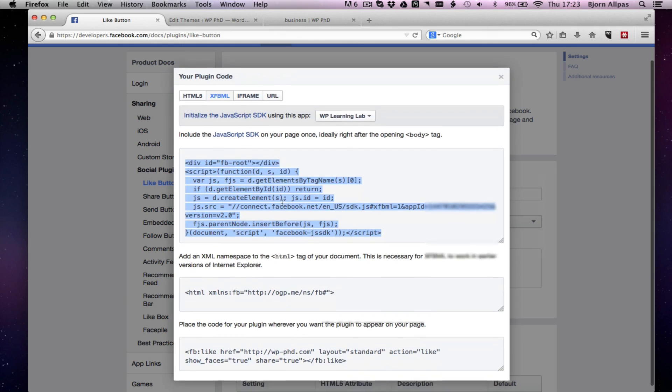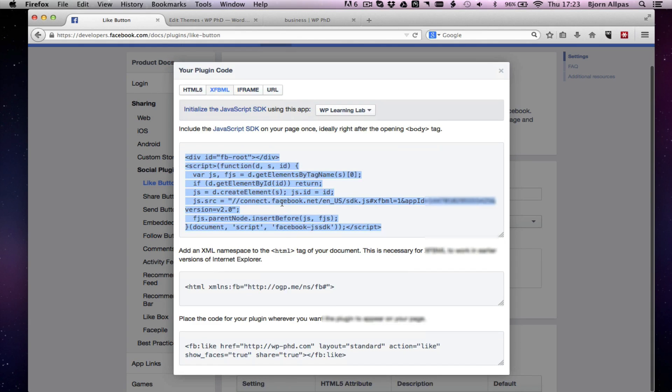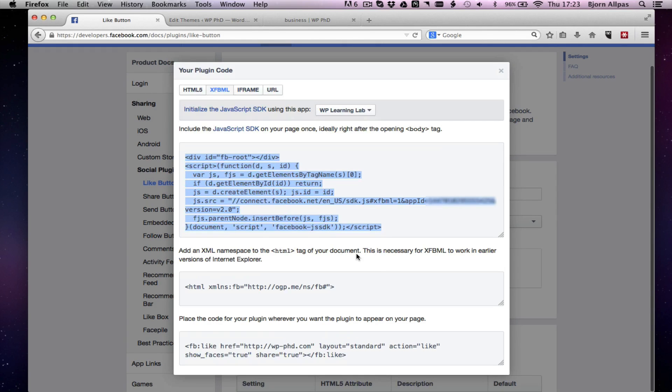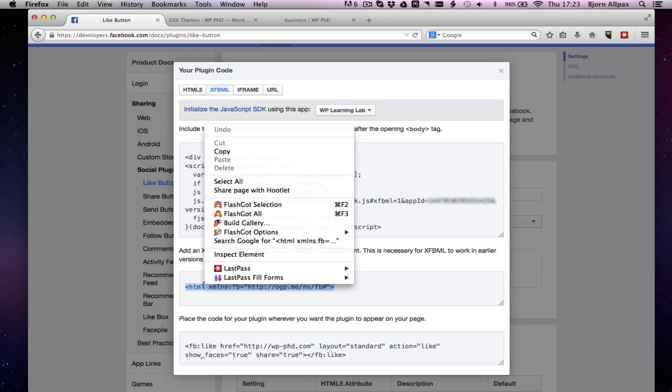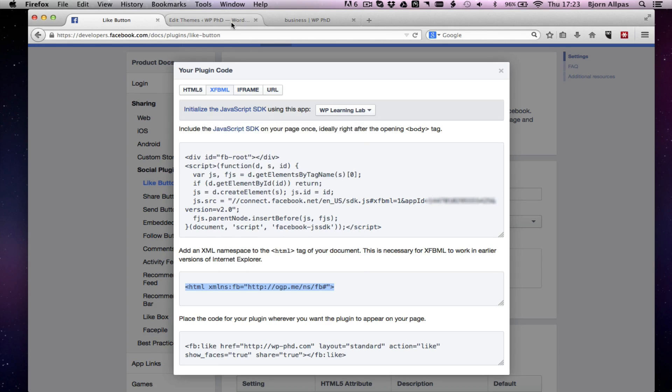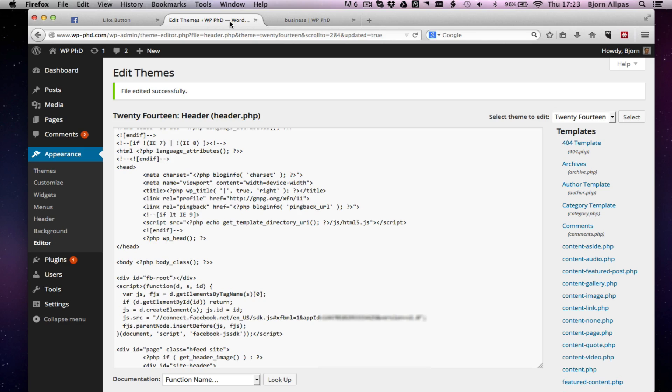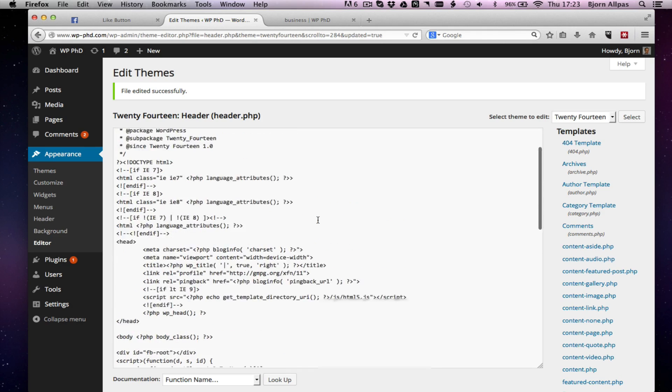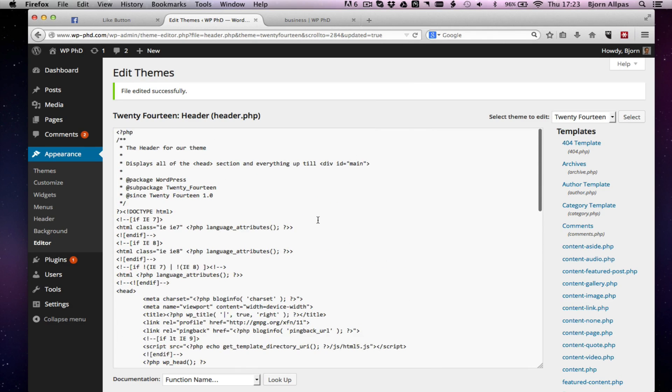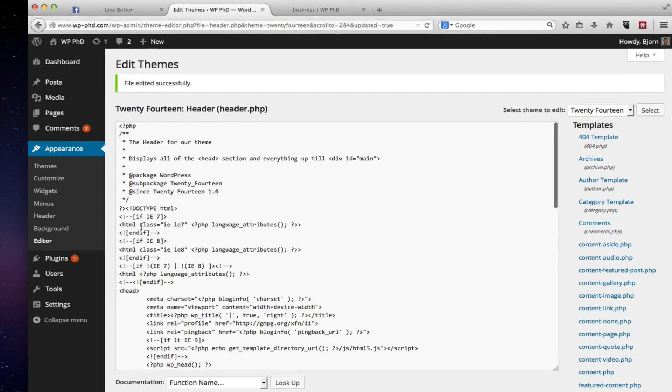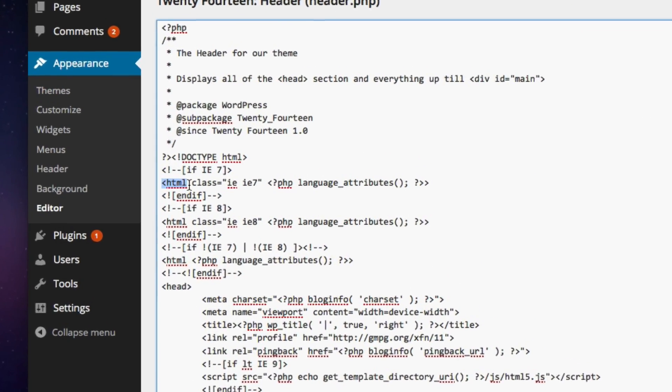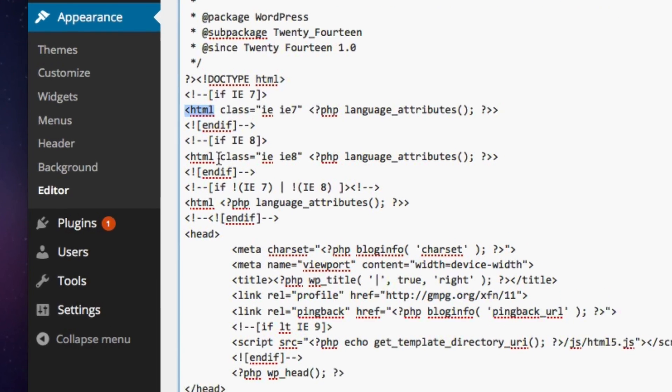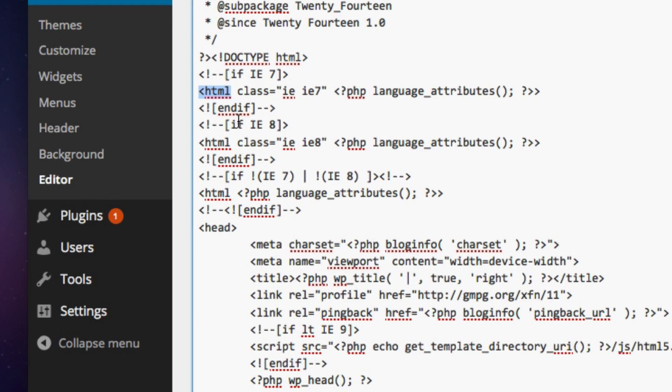Then we have two more things to paste. So we want to create the XML namespace on the HTML tag of the document. So we'll copy this. And that will usually also be in the header file. So here's HTML. We have a bunch of different versions.